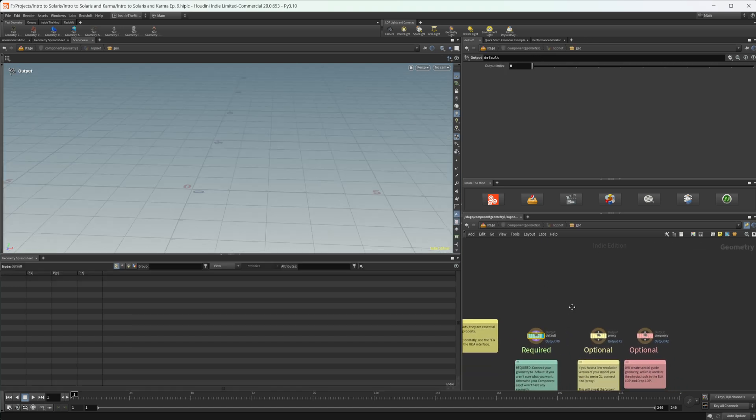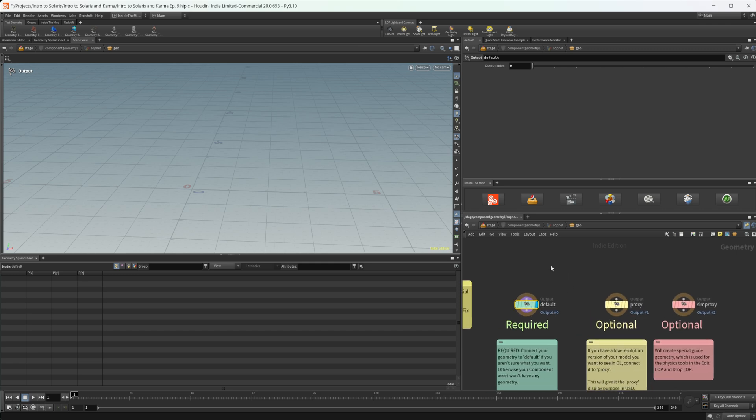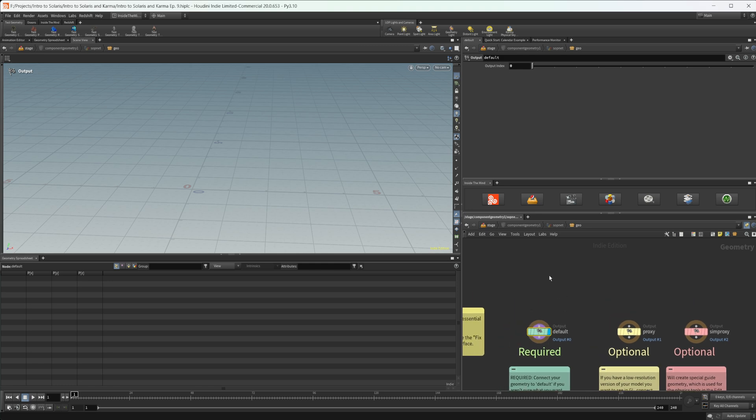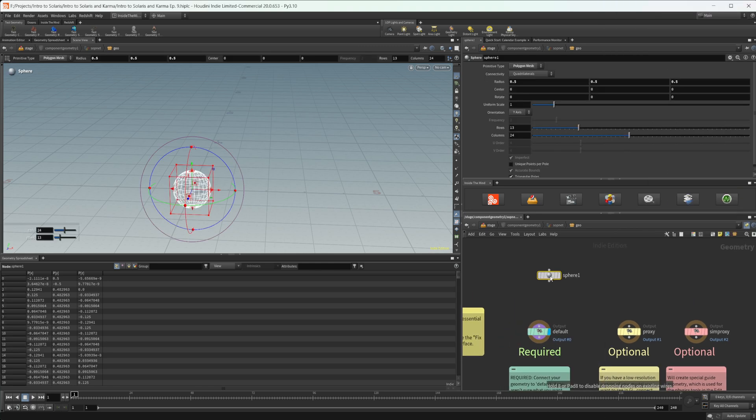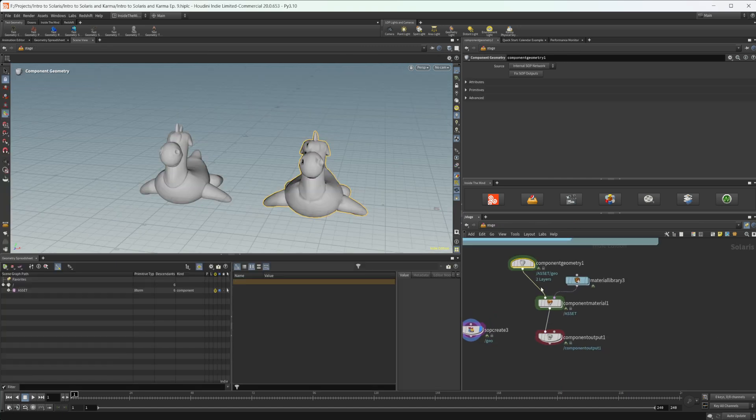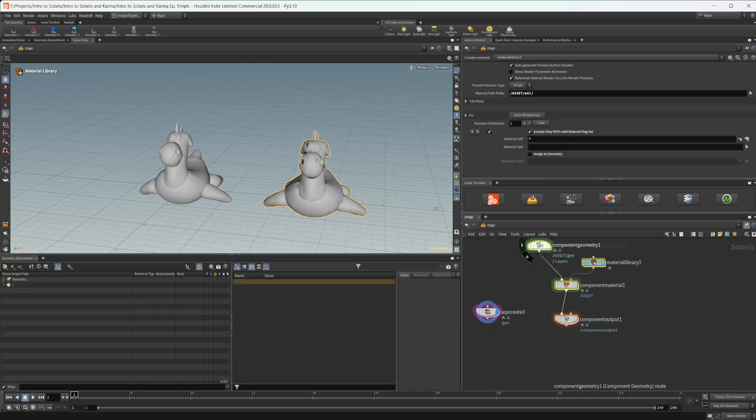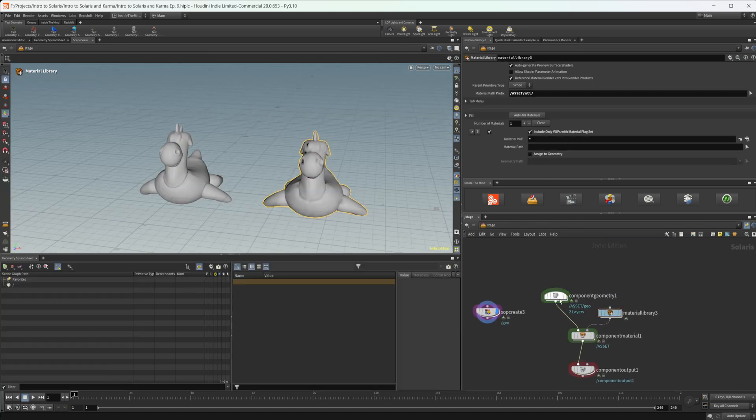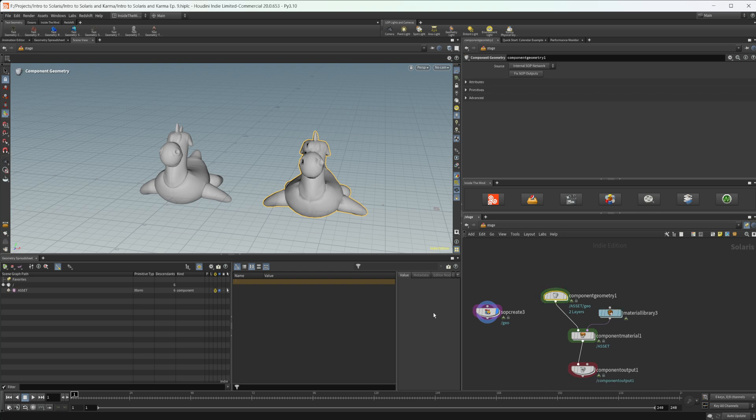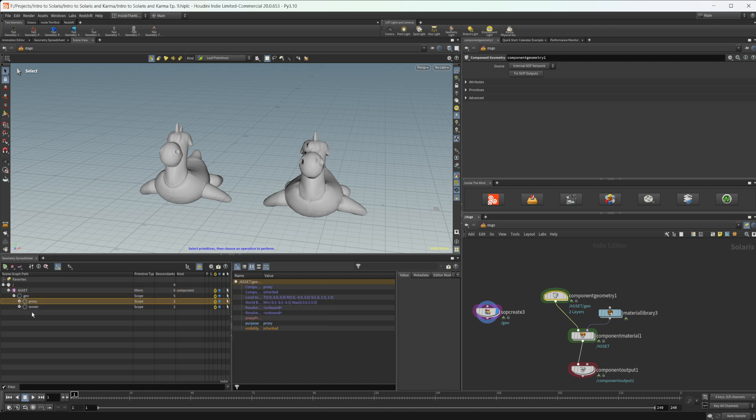And we can see that we have a couple of different things. So this first output is going to be your render geometry, the second one would be your proxy. So let's just drop down a sphere just so that we can see what's going on here. So in this component gallery, we select this, we have a couple of different things that are set up down here, we have a scope for our proxy and our render geometry.